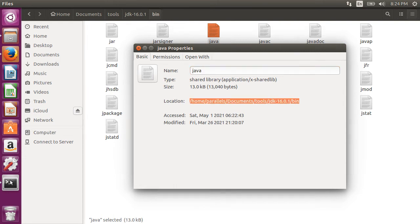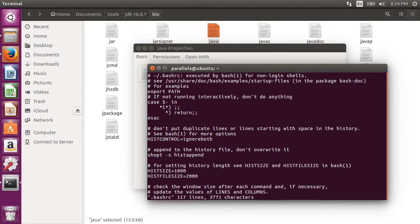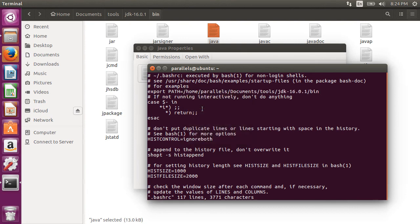Now let's go back to the bash-rc file. Type i to get in insert mode. And now let's put here export path equal to and paste the path to our java executable followed by a colon and then $path.